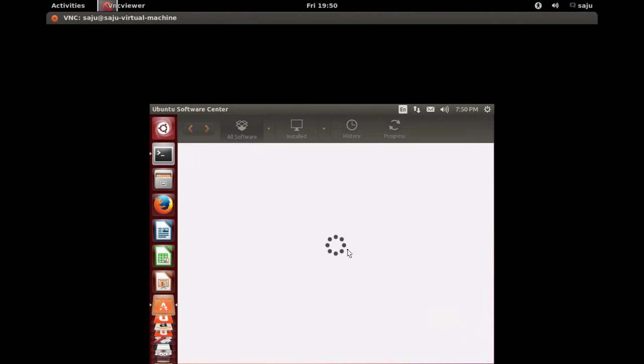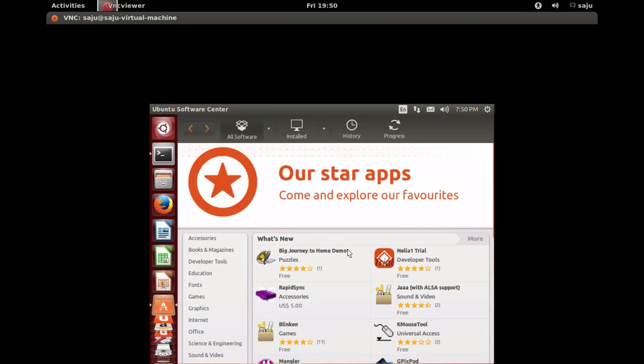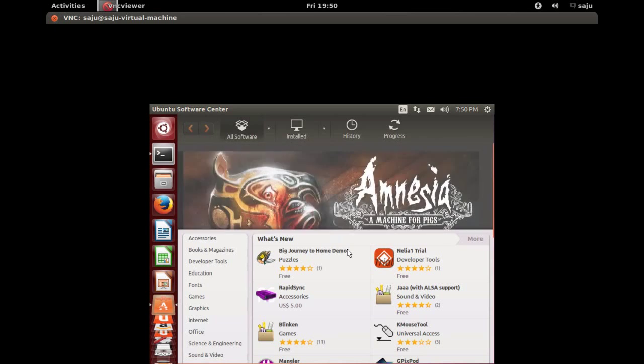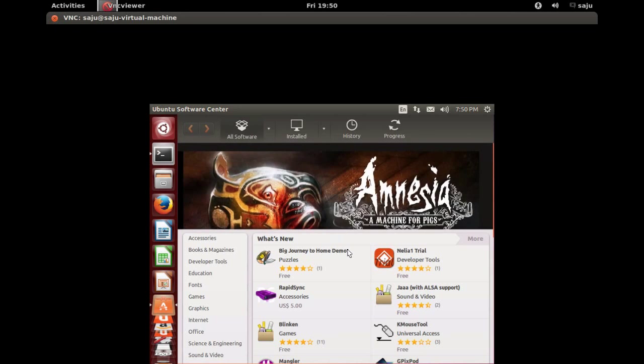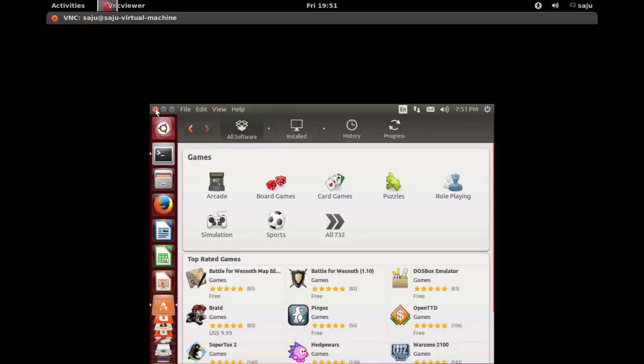Unfortunately, there is no search option here. I don't know why. So I will show you how to install Steam client using commands. Let me close this Ubuntu Software Center.